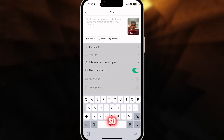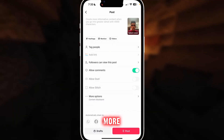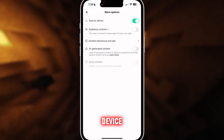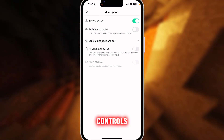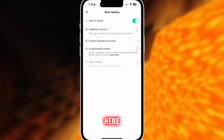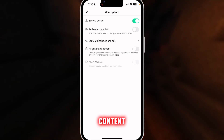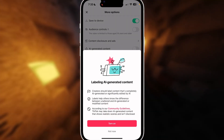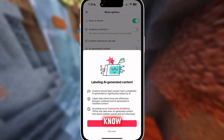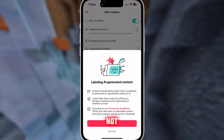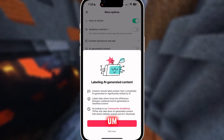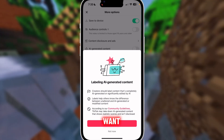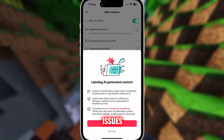This is the option where you can add tags and so on. Go to More Options — you have save to device, audience controls, and here you have AI generated content. You want to click this on.